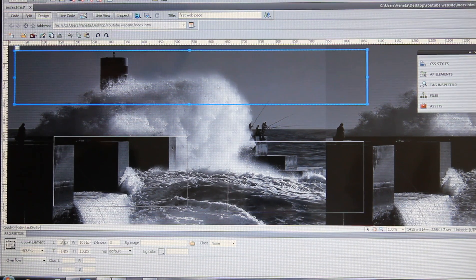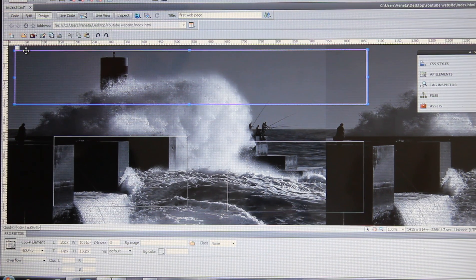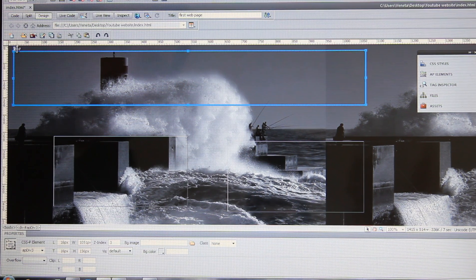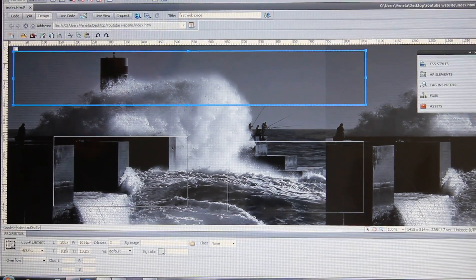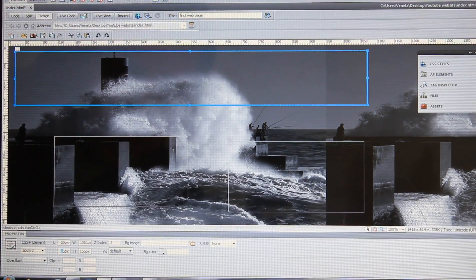These two values are for the size of the div tag, and these two are for the position — the space that the div tag is from the ruler. So if we type 20 and 20, it positions the div tag accordingly.